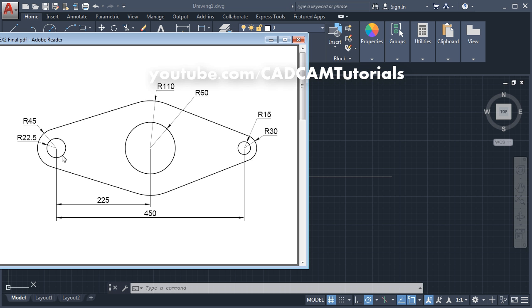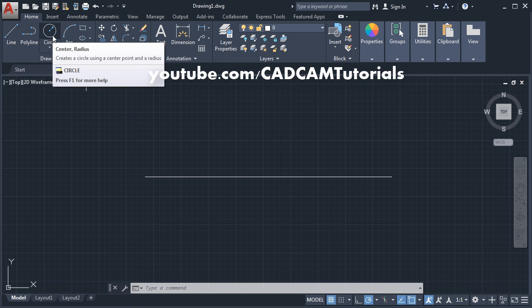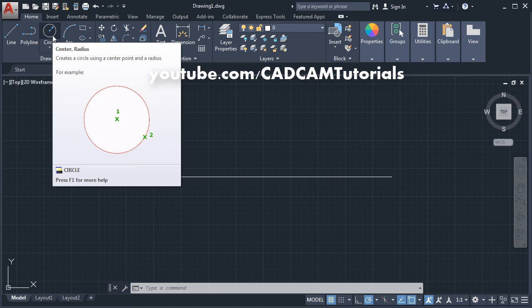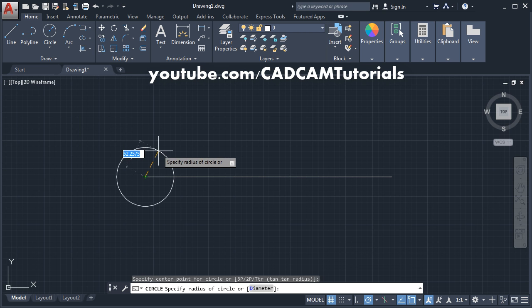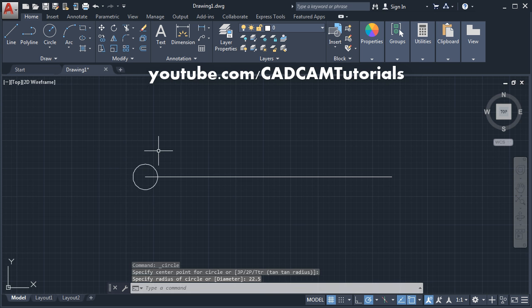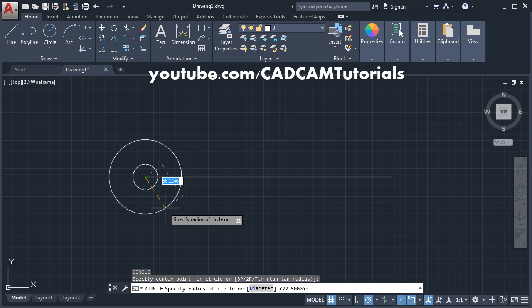Then we will create two circles of 22.5 and 45 radius. Click on circle, center radius, give the center point, give the radius of 22.5, and press Enter. We can repeat the last command by pressing Enter. Press Enter again, give the center point, give the radius of 45, and press Enter.